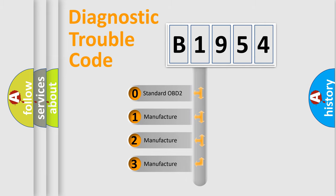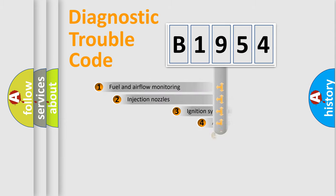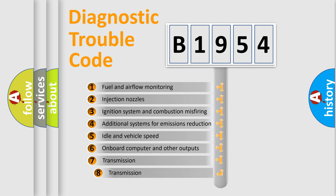If the second character is expressed as zero, it is a standardized error. In the case of numbers 1, 2, or 3, it is a more specific expression of the car-specific error.